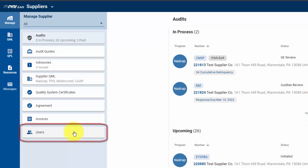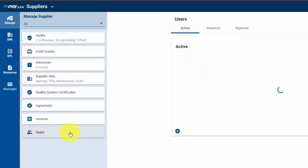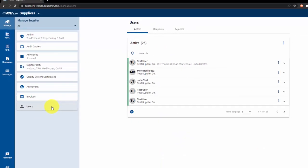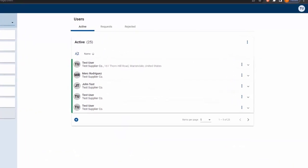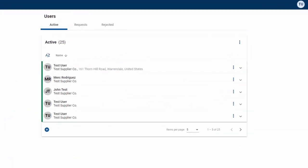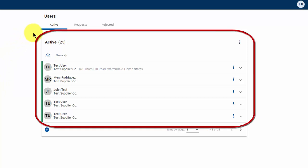To access the screen, click on the users menu item. On the right-hand side of the screen, a list of active users will appear.